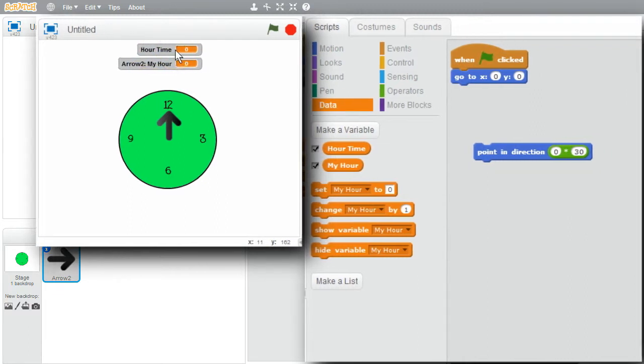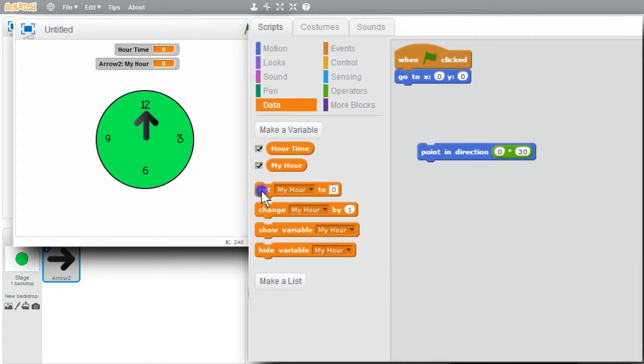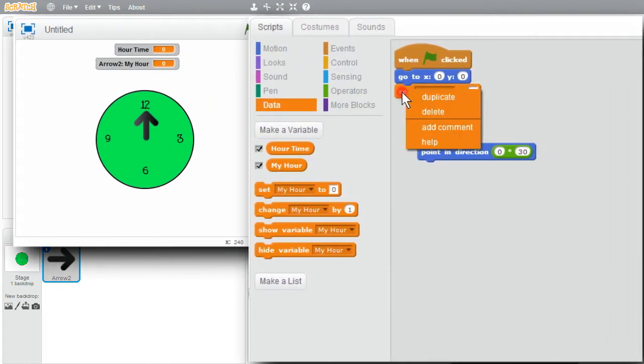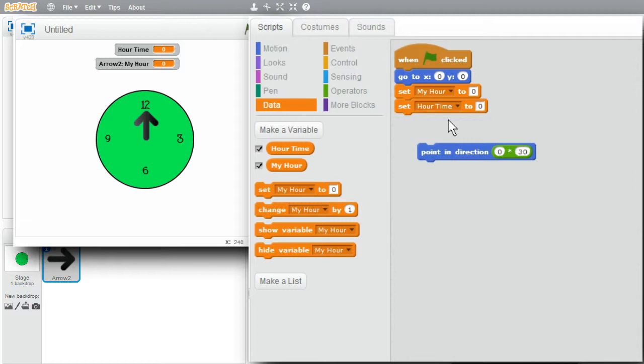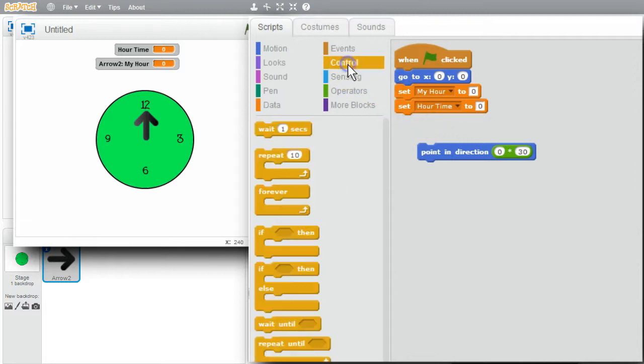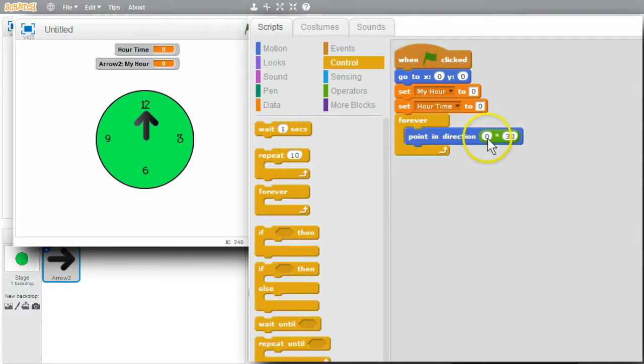I'll initialize them both to 0. Set. Duplicate. HOURTIME. I want a loop to move the clock. Control. Forever. I'll move point and direction in a loop, but I need to set MYHOUR first.